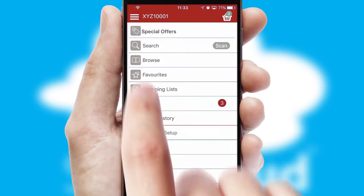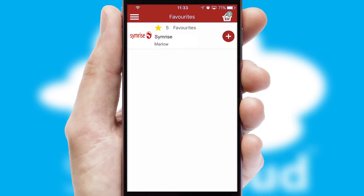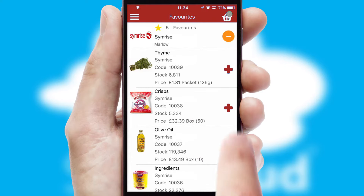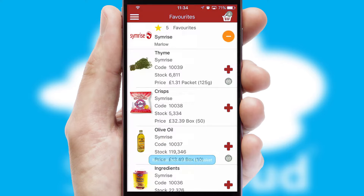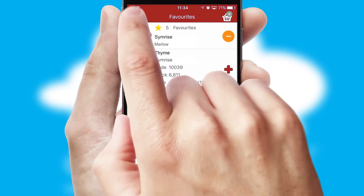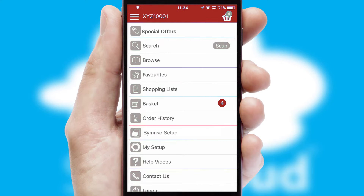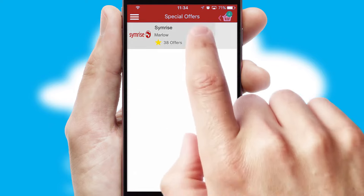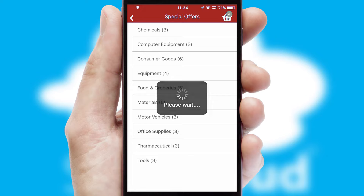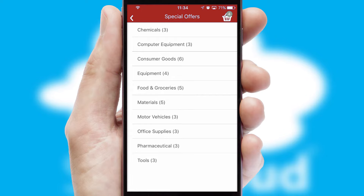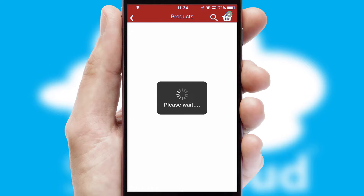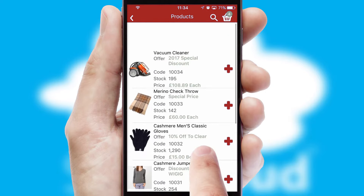Re-ordering regular items is quick and simple as you can maintain your own list of favorite products. Creating customized special offers is another feature of the application which can be set up and tailored for individual customers. SwiftCloud has some very powerful promotional features such as multi-buy and price promotions.